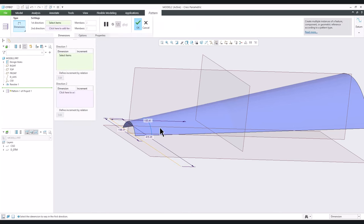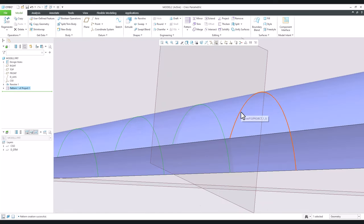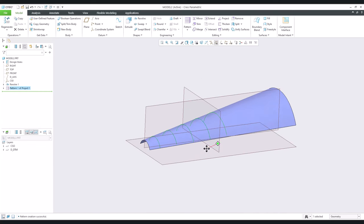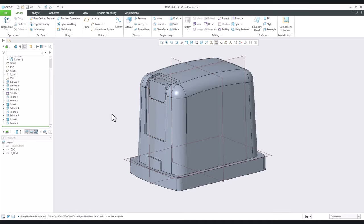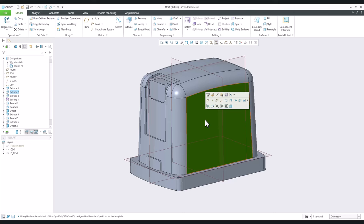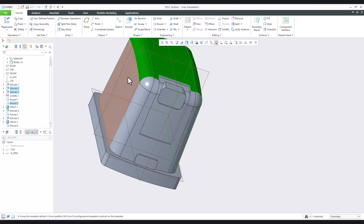If you use the pattern and specify for example minus 60 — because we want to go inside — and five instances all together, the curve will again be created properly. So here was the explanation of what kind of functionality we are able to reuse. Now back to our 3D model to create similar logic. If we need a surface for intersection, we need to create the surface.